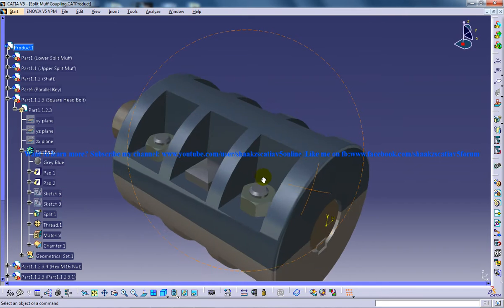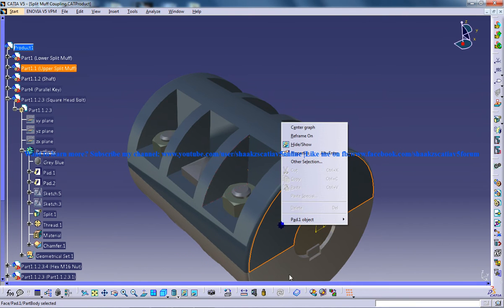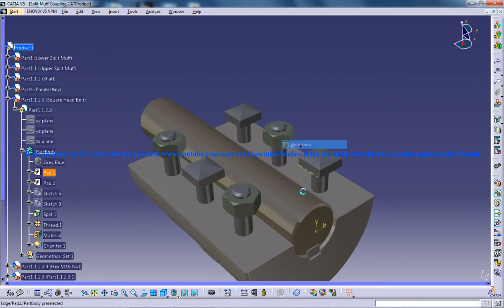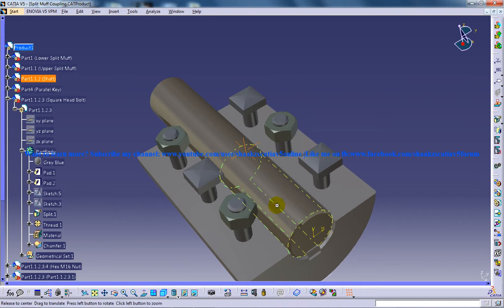So here as you can see this is a shaft. So if I hide these objects you can see that this is a shaft over here.